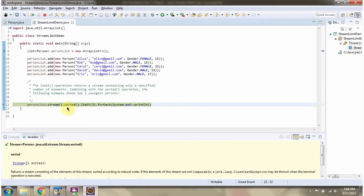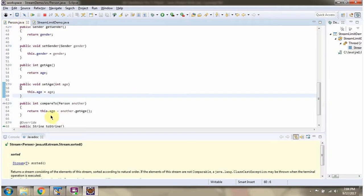Sorted method will sort the person object in the stream based on age. Because in compareTo method we are comparing the age of two person objects.